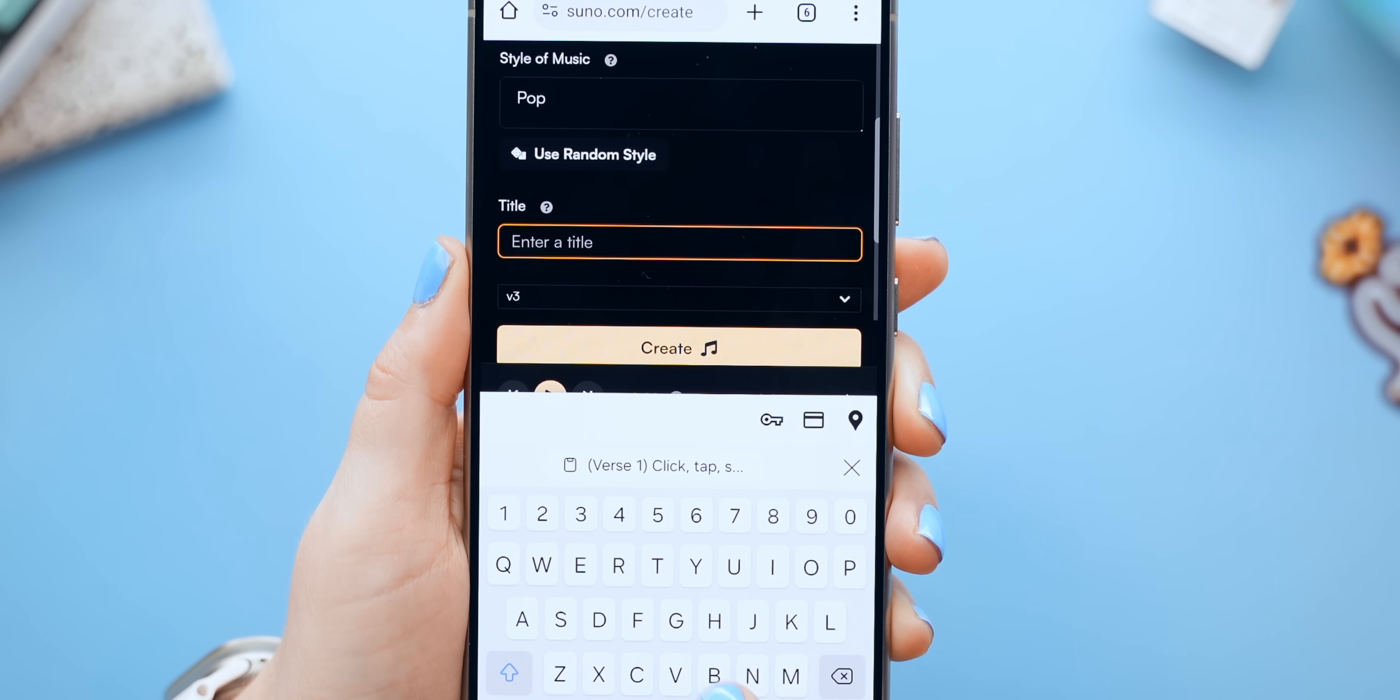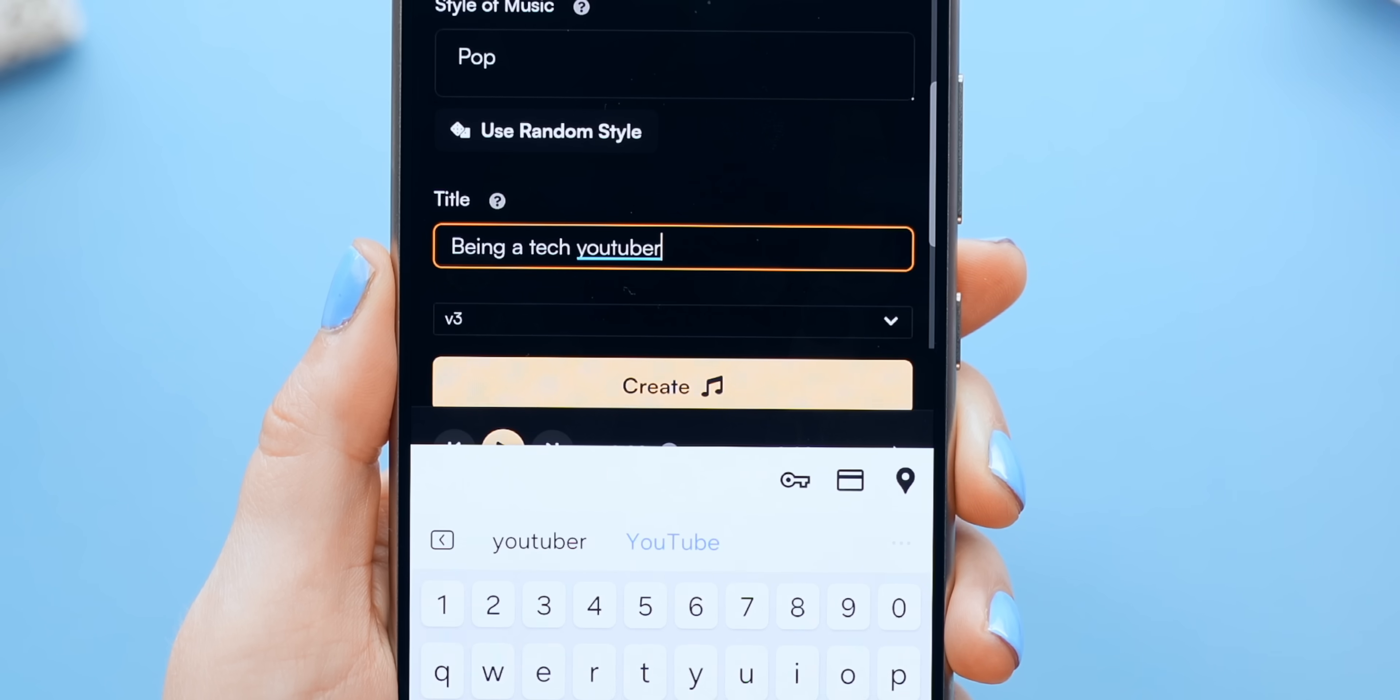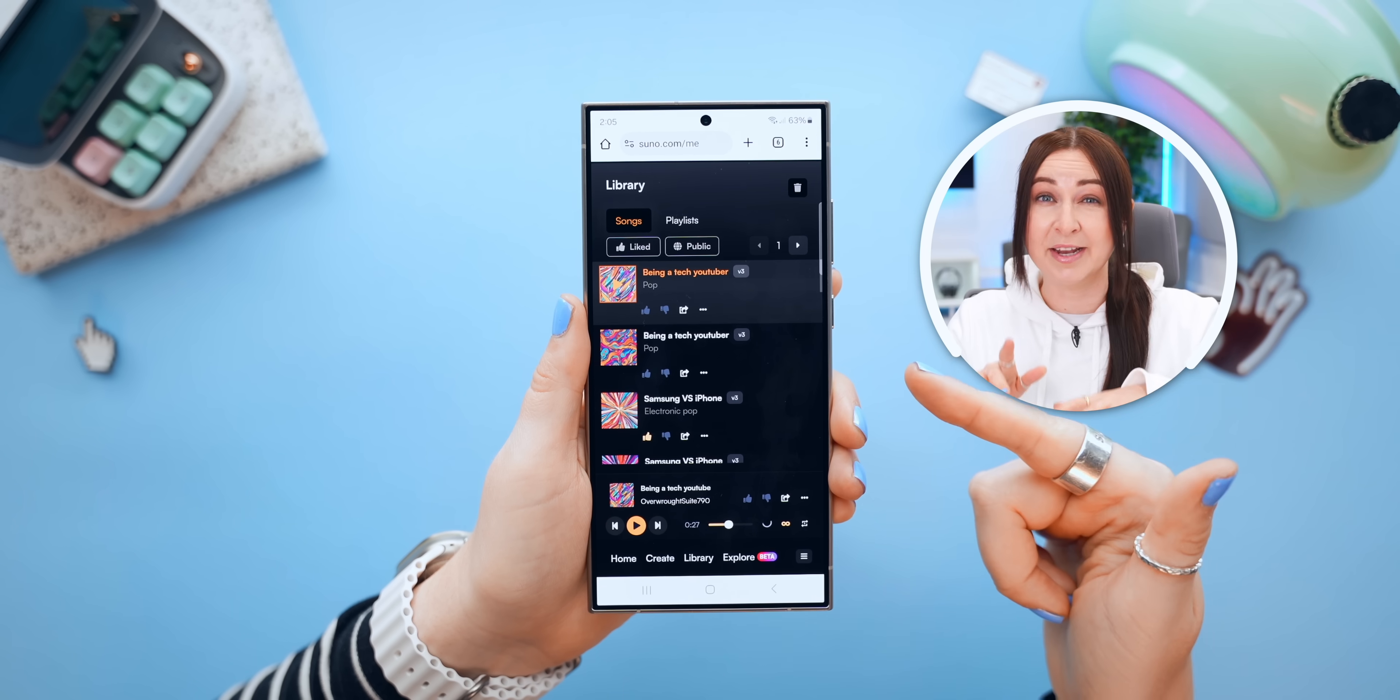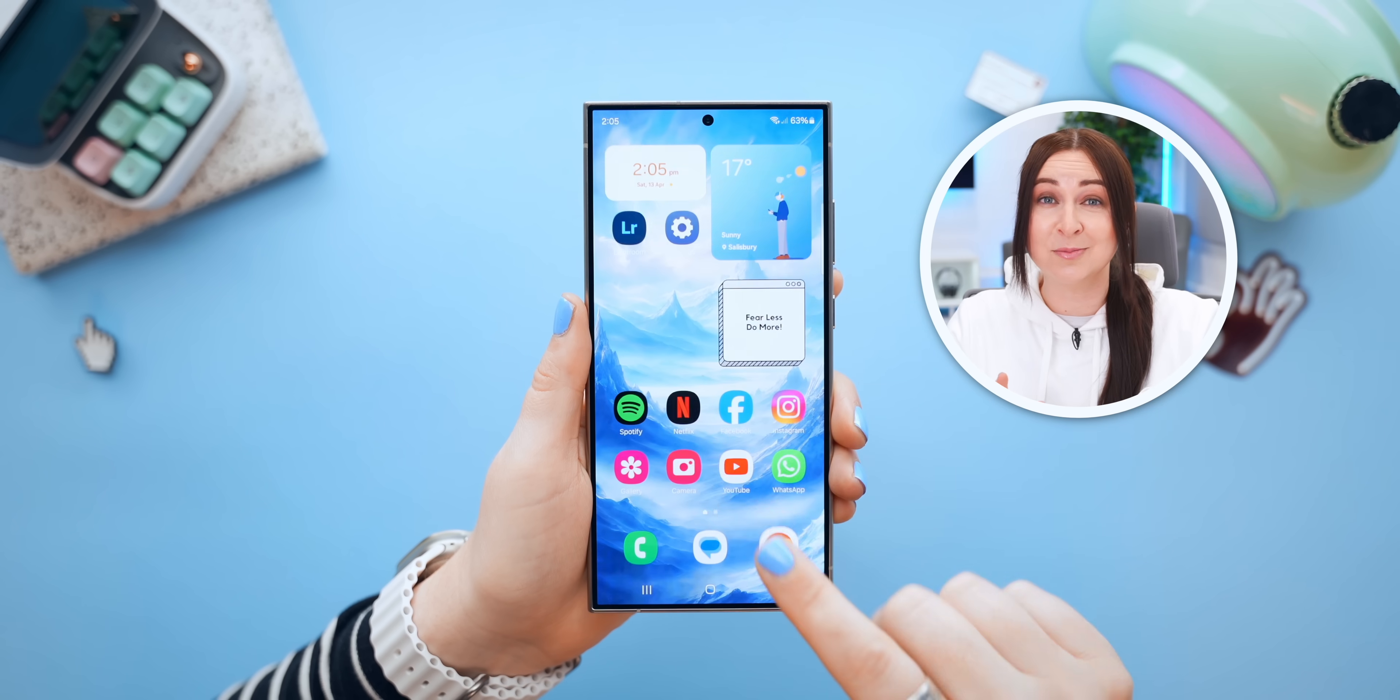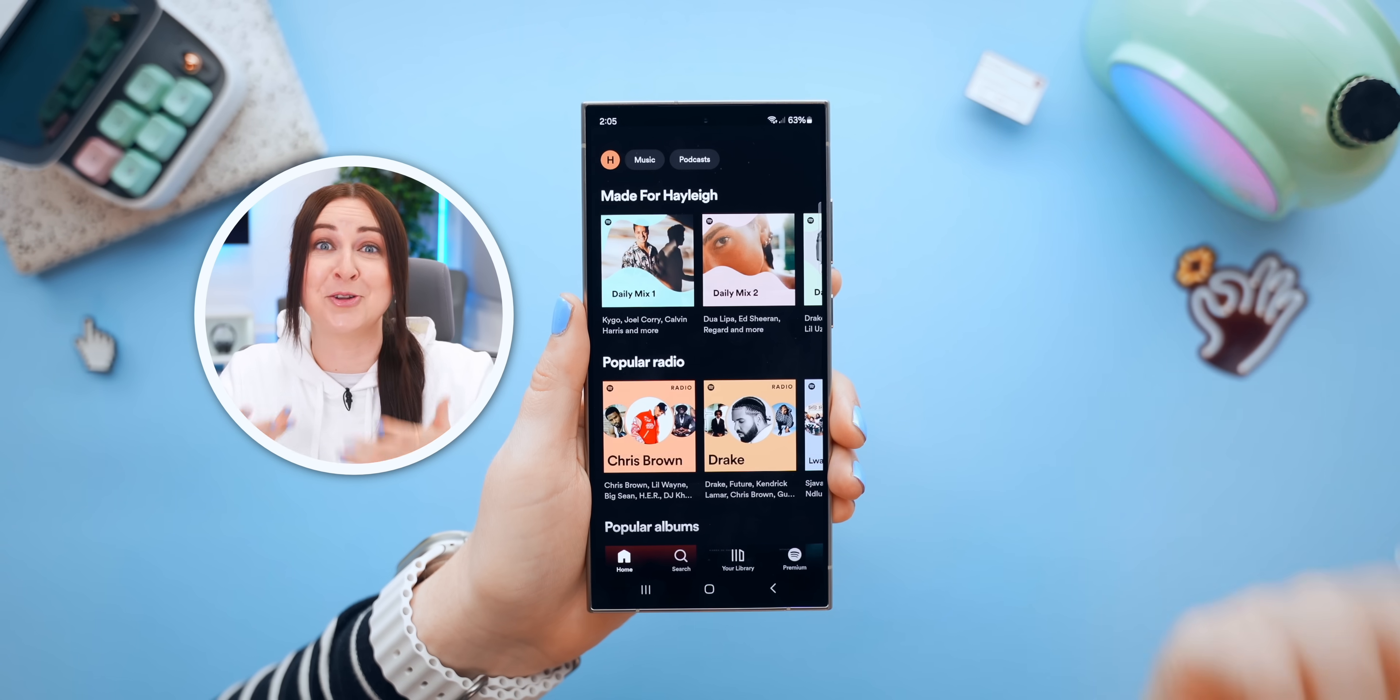You can also choose the style of the music, and even title your song. Is this better than actual music? Man, I just don't know. But you guys let me know, because there's a huge debate about this at the moment.